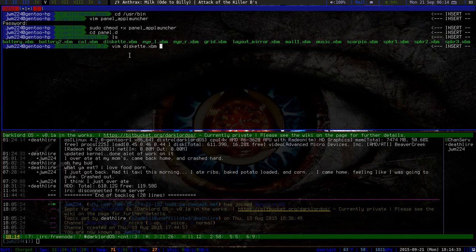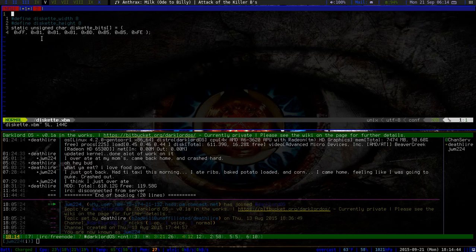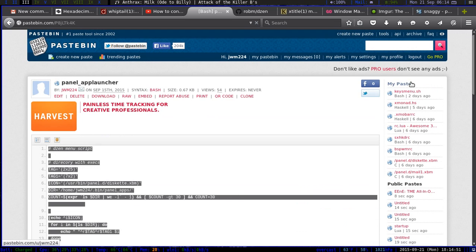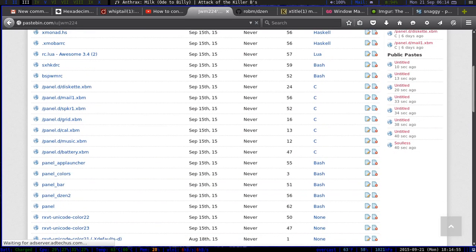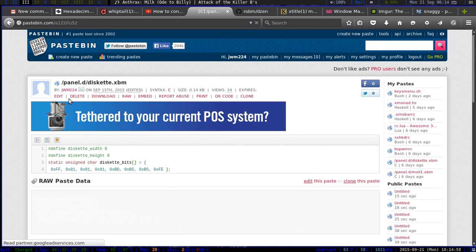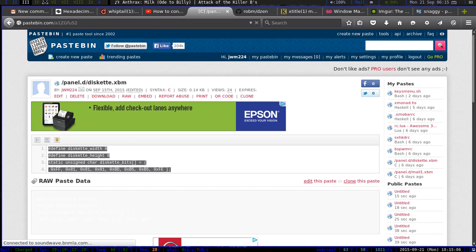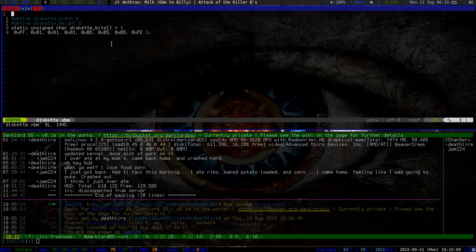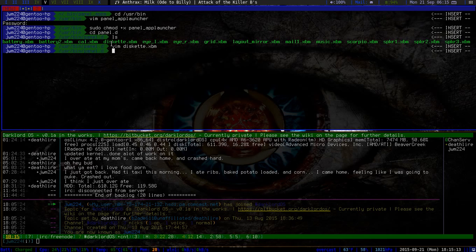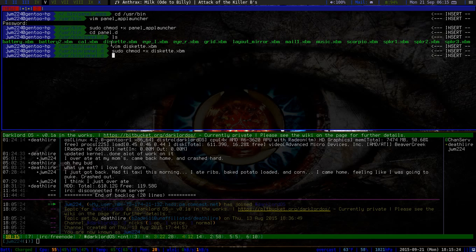The next thing you want to do is create the diskette icon using vim or nano, then create diskette.xbm. As you can see I already have it — it's only four lines. Go back to the pastebin and copy those four lines, which will give you that little disk icon. After you do that, write and quit, then sudo chmod plus x to make it executable — and that's it.